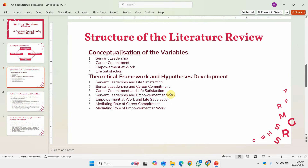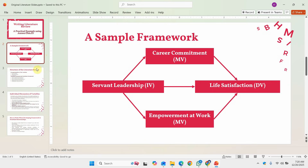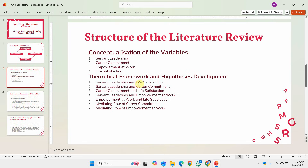Following the conceptualization, we develop our theoretical framework and propose our hypotheses. While proposing hypotheses and writing the theoretical framework, we are assessing and establishing the relationship between different constructs in the study. So for this model I start with servant leadership and life satisfaction, then servant leadership and career commitment, then career commitment and life satisfaction, followed by servant leadership and engagement at work, engagement at work and life satisfaction, and then the mediating role of both mediators.